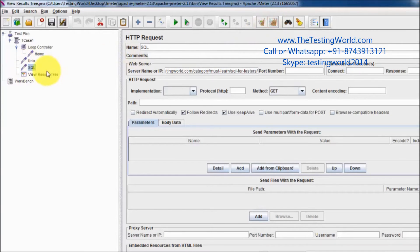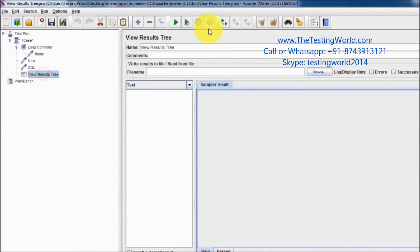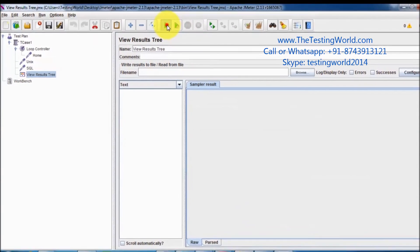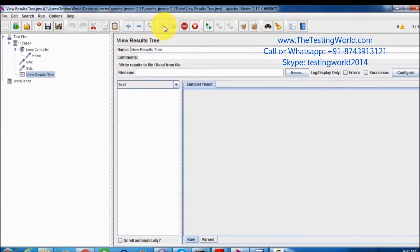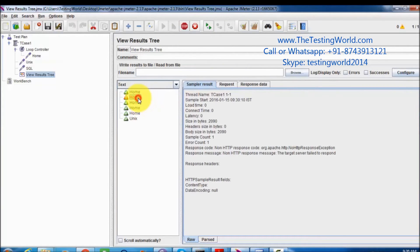I clear the result and run it again. Here we can see it's executing my home five times. One time is getting failed — we can check why it's getting failed.